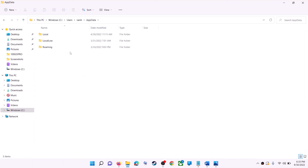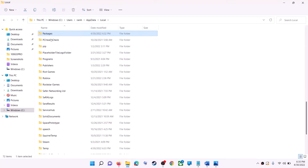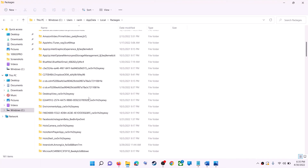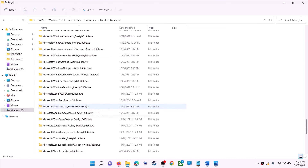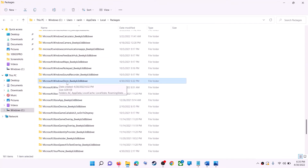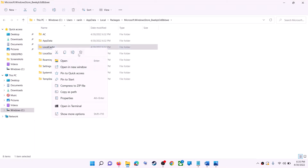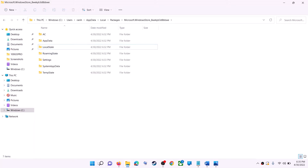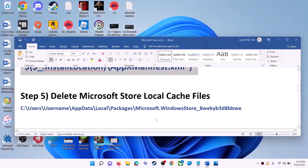Open the AppData folder, then open the Local folder, find and open the Packages folder. Scroll down and find the folder named 'Microsoft.WindowsStore' followed by an underscore and some alphanumeric characters. Open that folder, right-click on the LocalCache folder, and click Delete. Once deleted, restart your computer, then use Microsoft Store or the Xbox app.